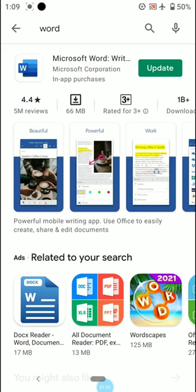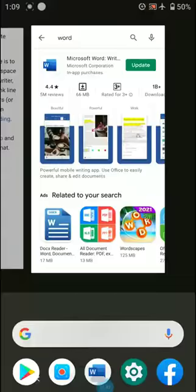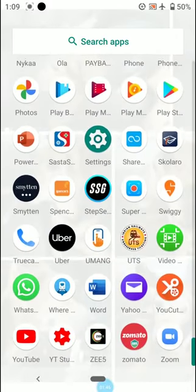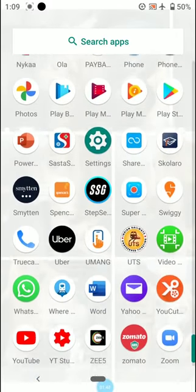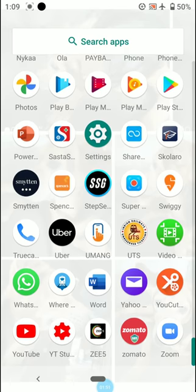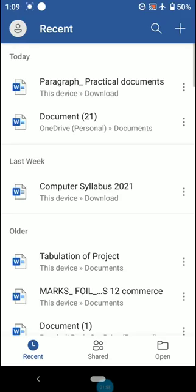As soon as you have downloaded this application, you are able to see the application icon on your phone — that is a big W in blue, written as 'Word'. You click on it, and as soon as you click on it, your application will be open.